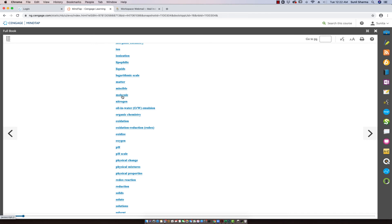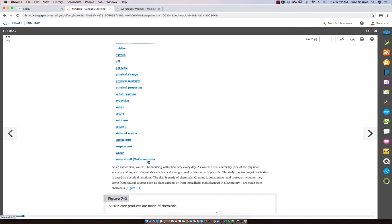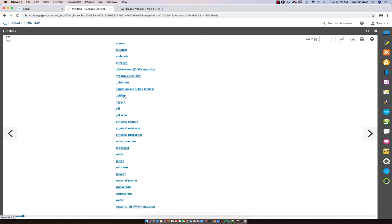Then we have molecule, nitrogen. When we talk about emulsions, we have oil-in-water emulsion as compared to water-in-oil emulsion as well. We have organic chemistry, oxidation, and oxidation-reduction. We talk about things that have been oxidized — for example, if iron gets oxidized by rainwater, because water does have oxygen in it, we say the iron has been oxidized and we get rust. That's the oxidation of iron resulting in rust.